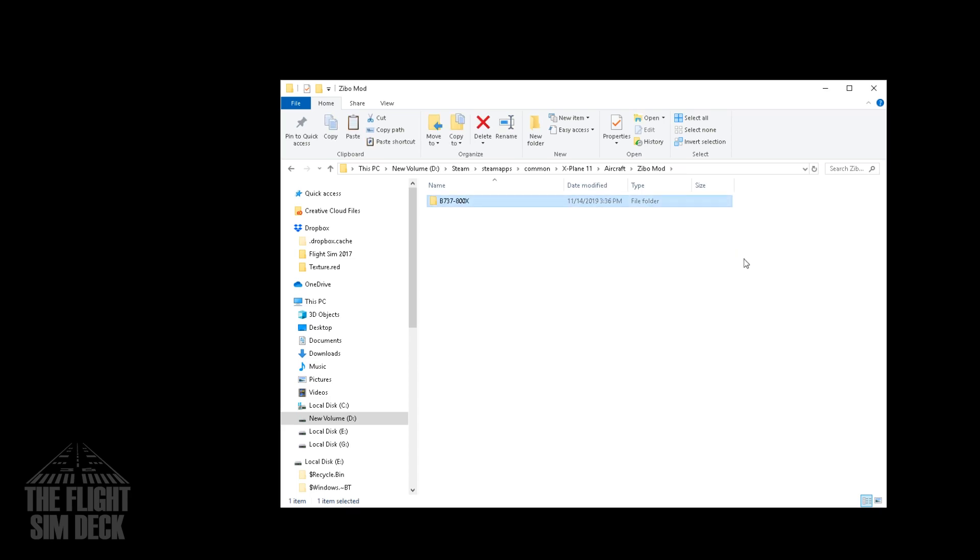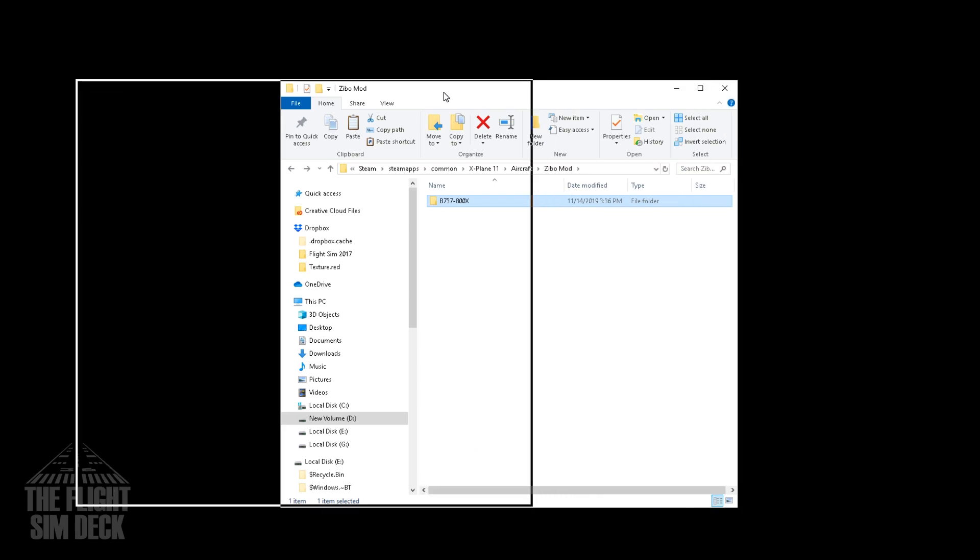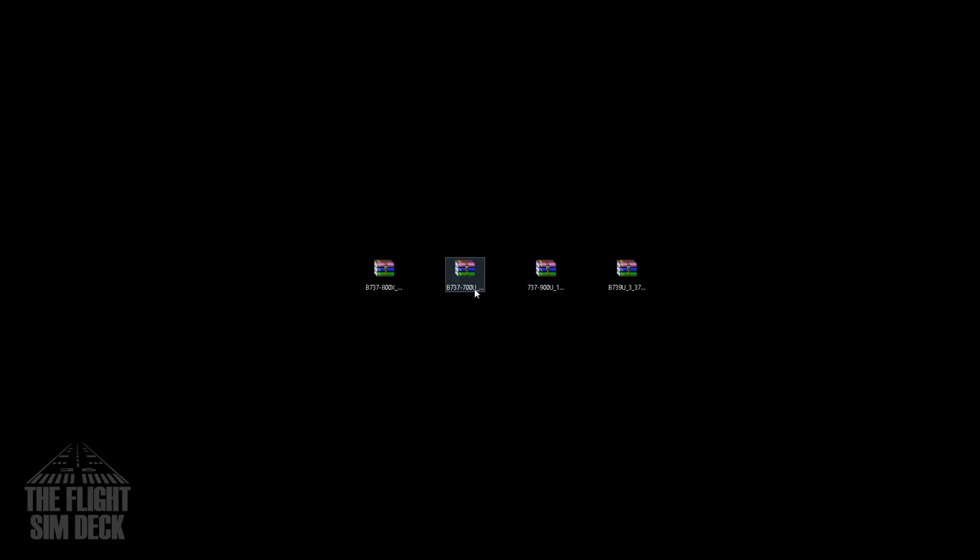And there we have it. If all you intend to fly is the 737-800, you are pretty much done. There's a couple of optional things you might want to do at the end of the video. But you're pretty much ready to fly.